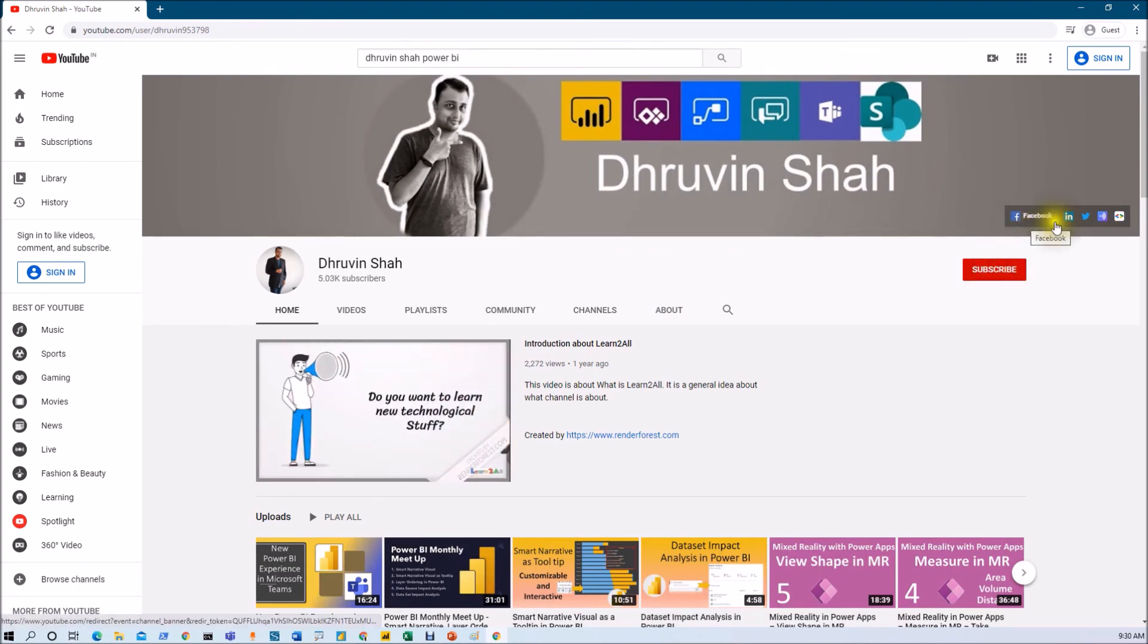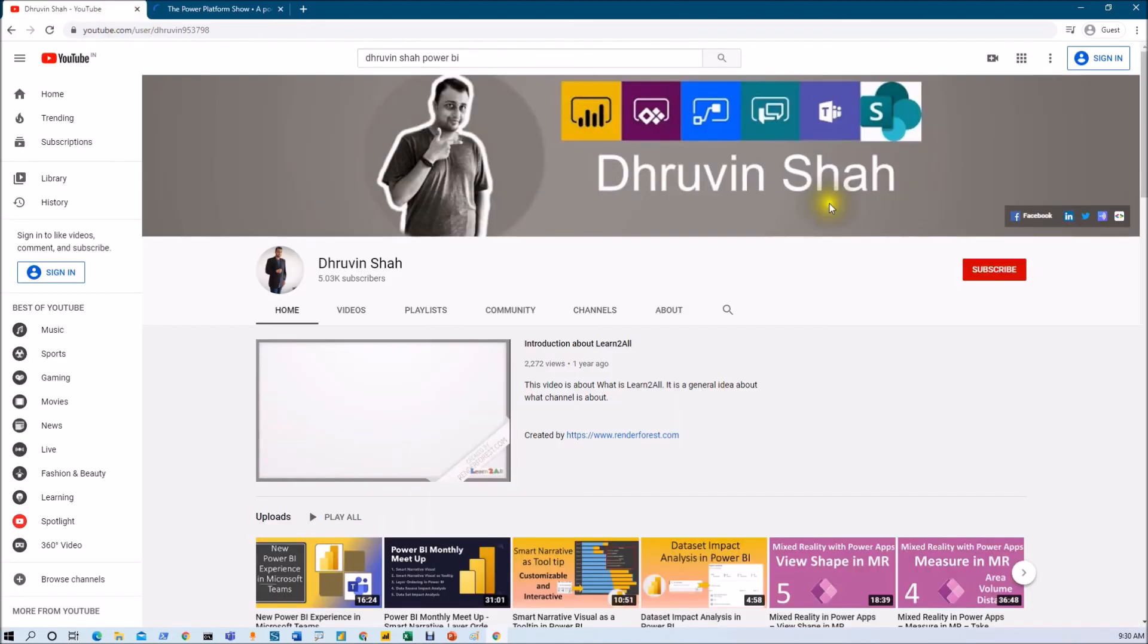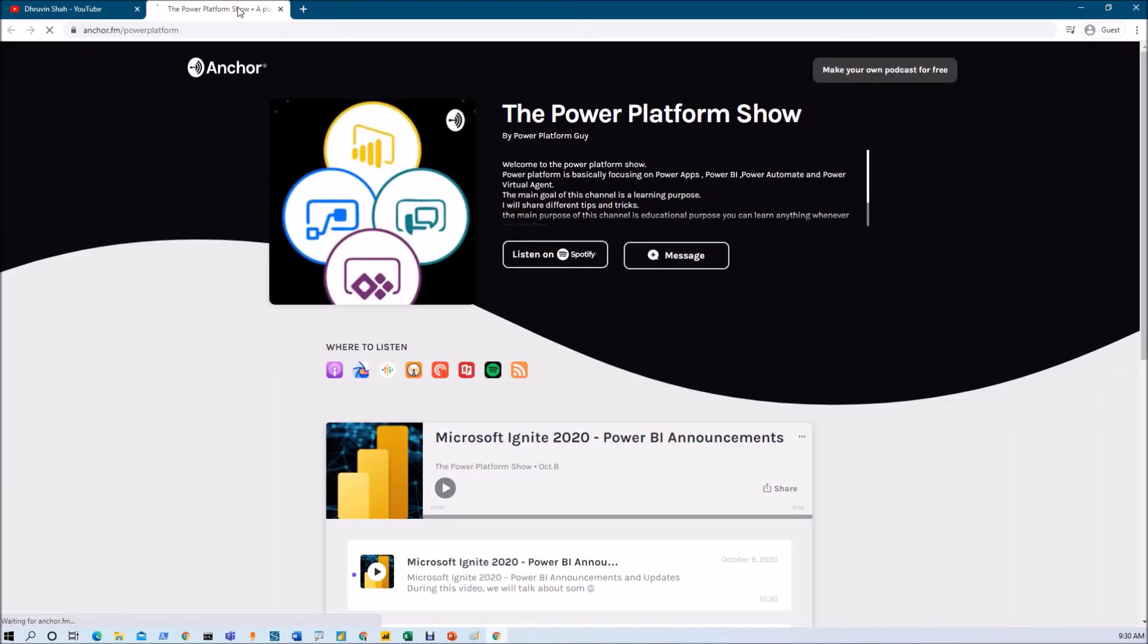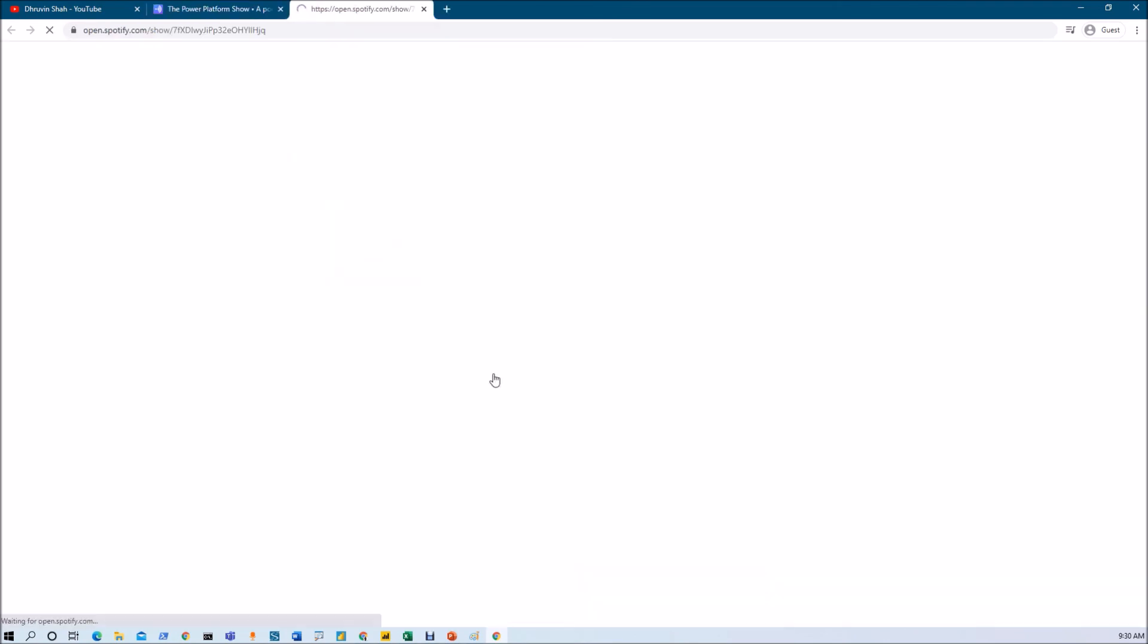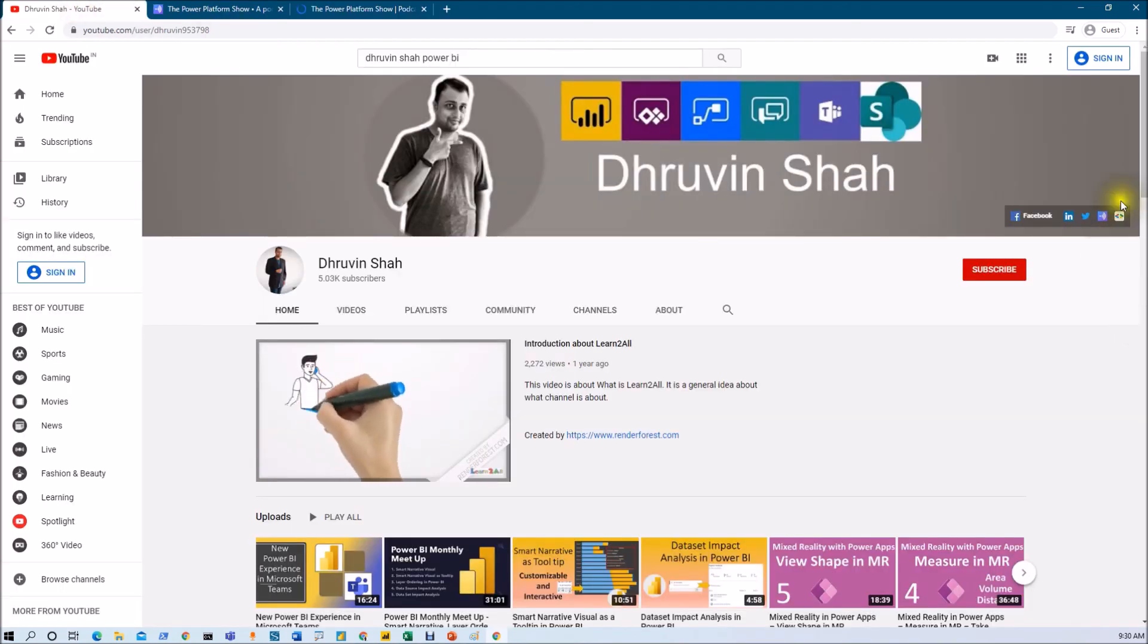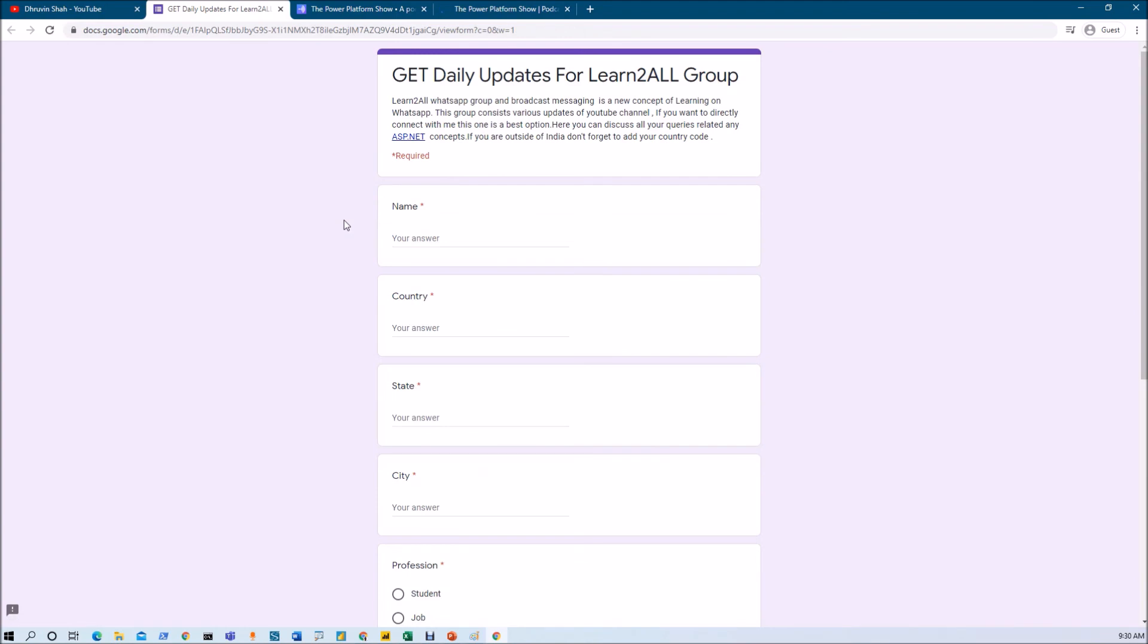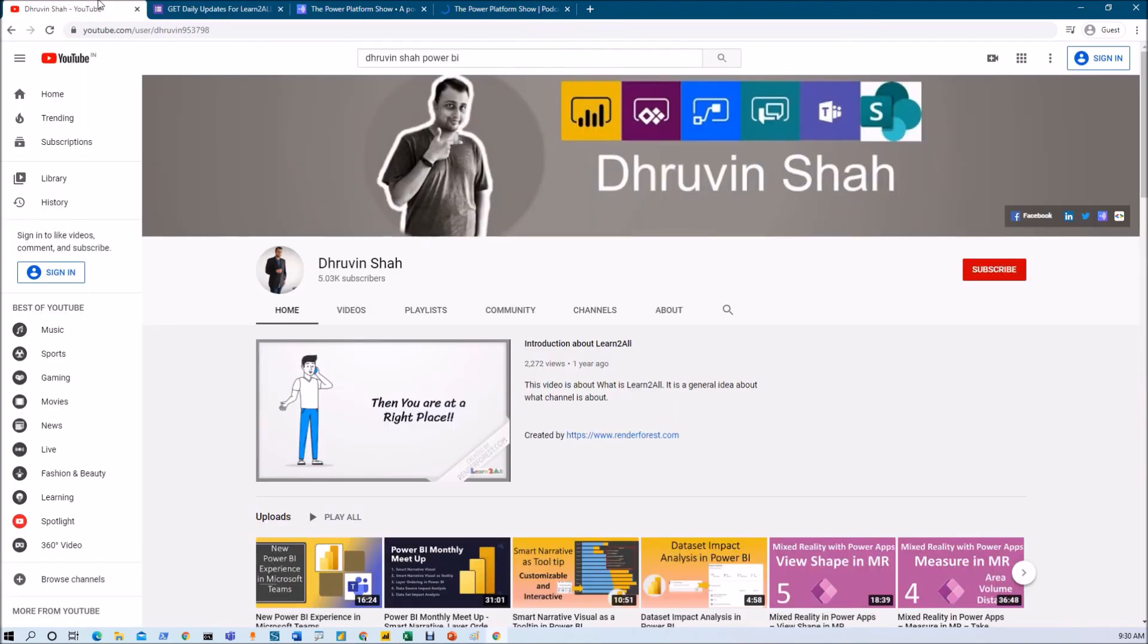Stay tuned with me, Facebook, LinkedIn, Twitter, and Podcast. If you wish to listen the different podcasts from my channel, just click on this link from here. This will be redirecting you to my podcast homepage, where you can listen your favorite podcast on different podcast platform like Google Podcast, Apple Podcast, or Spotify. Now, if you wish to receive the daily notification from my channel, just click on this link. It will be redirecting you to this form. Fill the form and you will be receiving daily notification on your WhatsApp number.